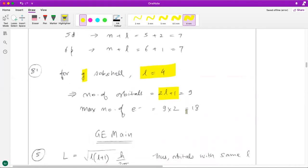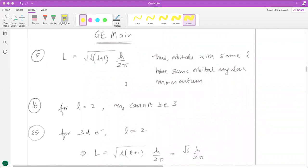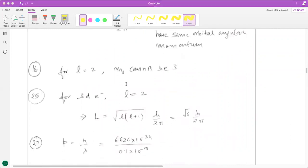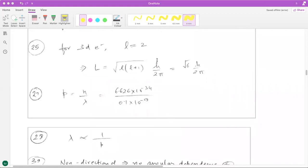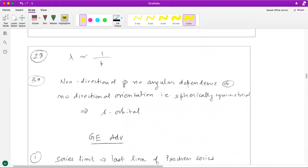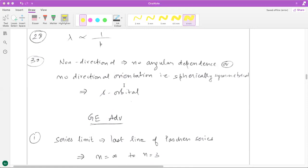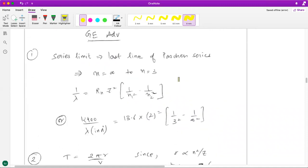Now let's talk about the Get Equipped to Mains section — questions vary across different subtopics. The 5th question is straightforward based on a simple formula. The 16th question is based on allowed values of quantum numbers: for l=2, ml cannot be 3. The 25th, 27th, and 28th questions are simple direct formula applications for orbital angular momentum. The 39th question asks about non-directional orbitals — non-directional means no dependence on angles, so it is the s orbital, which is spherically symmetrical with uniform probability distribution in all angles.